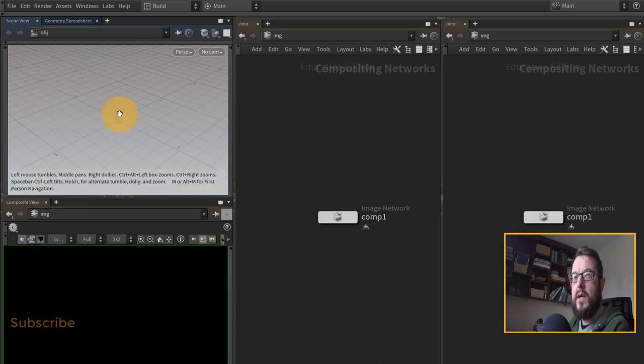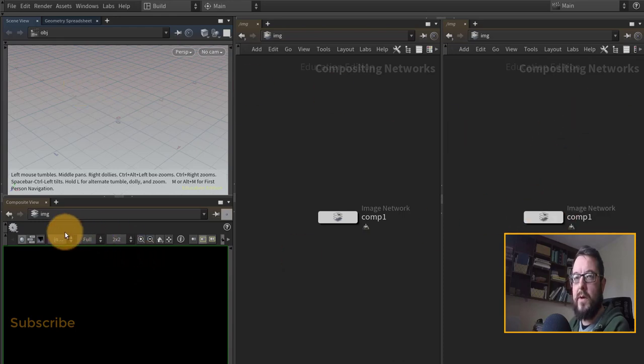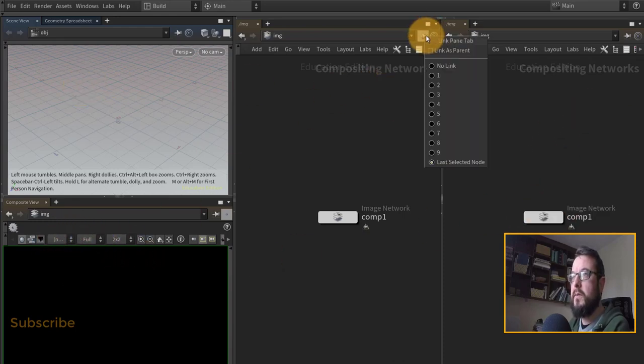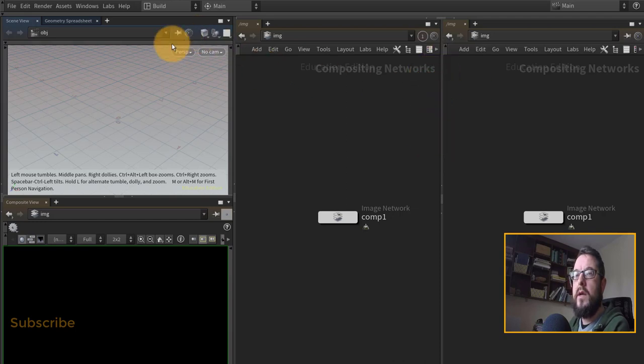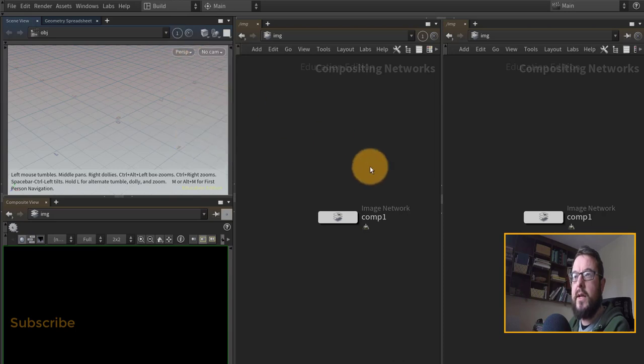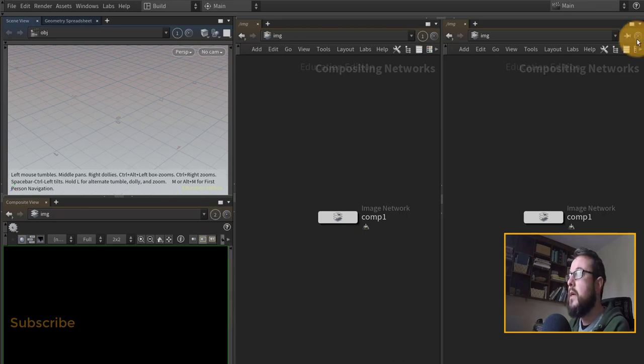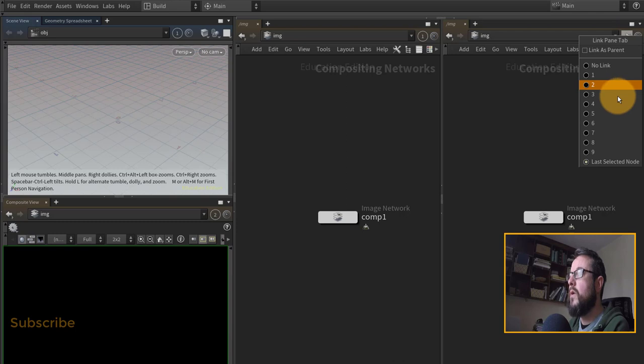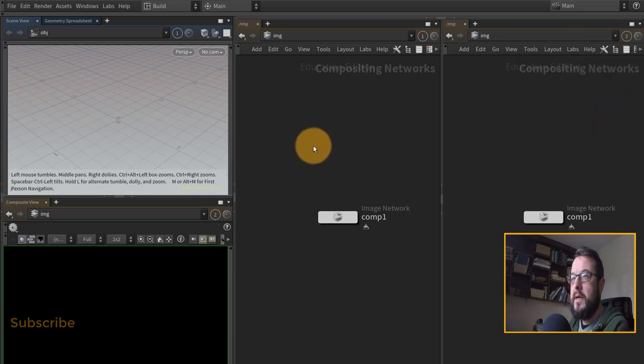I'm going to set this one up to number one and I'm going to set this guy here up to number one as well so that they're linked. And then I'm going to set this guy up to number two, the composite viewer here, and I'll set my composite network over here to number two as well so they'll all be linked up together.